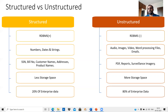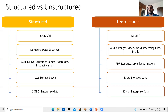On the other hand, unstructured data cannot be fit into RDBMS format. Typical examples of structured data include numbers, dates, and strings.